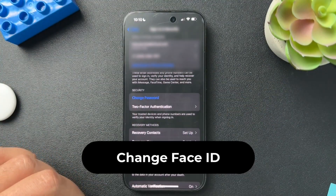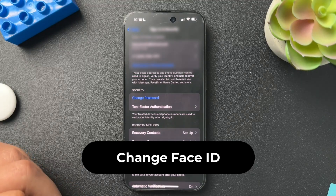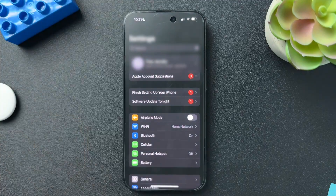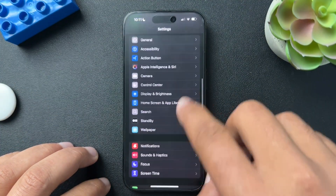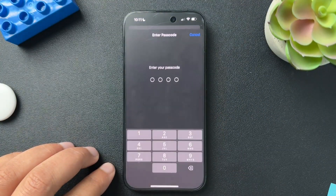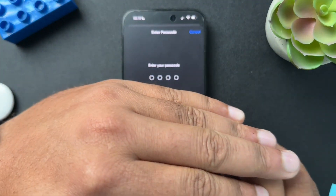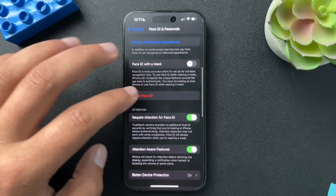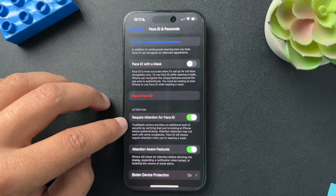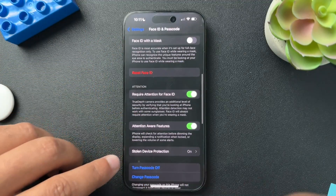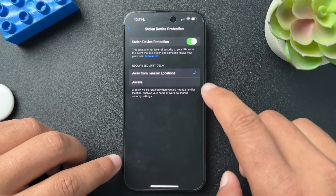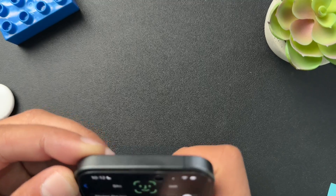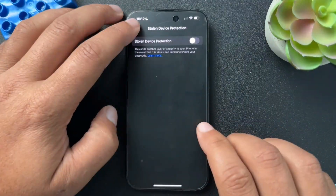Next, if you want to reset your Face ID, go back to Settings and scroll down to find Face ID and Passcode. Enter your passcode. From the Face ID and Passcode section, scroll down and look for Stolen Device Protection — we need to turn this off for now.